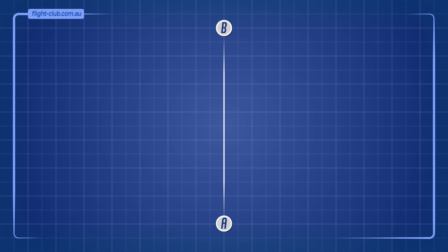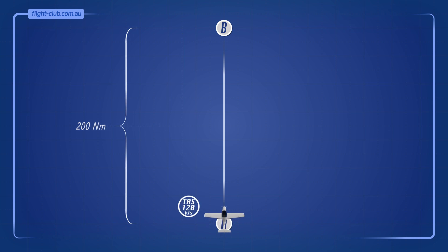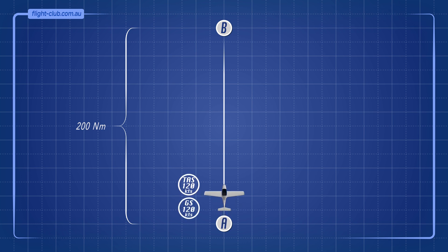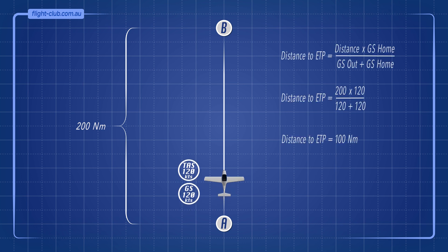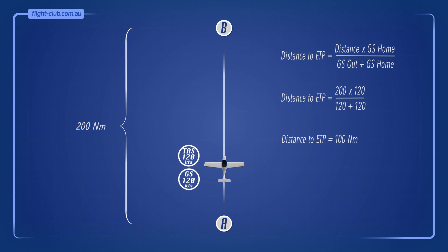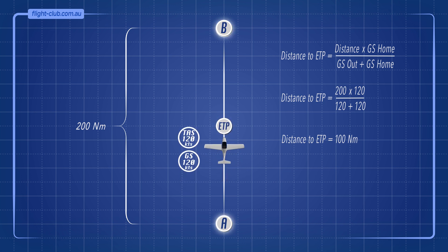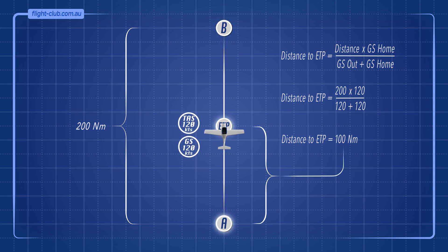Let's consider a flight route segment that is 200 nautical miles long between point A and point B, with an aeroplane flying at a true airspeed of 120 knots. In no-wind conditions, the ground speed is also 120 knots. This is the simple formula for calculating the distance to the ETP. The ETP is exactly halfway between A and B, 100 nautical miles from point A to the ETP.